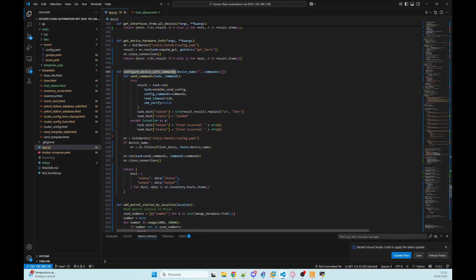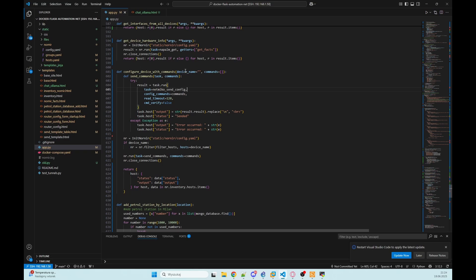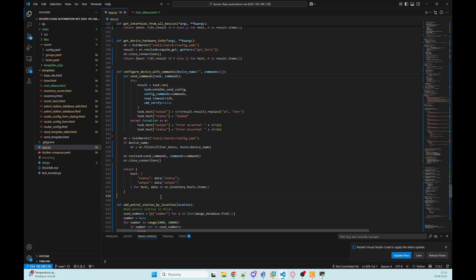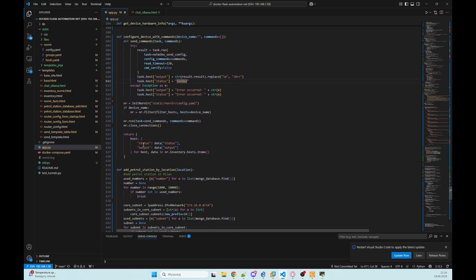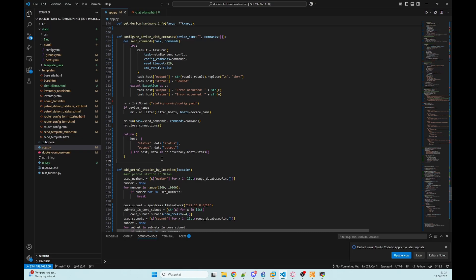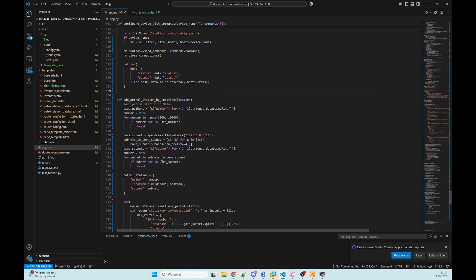And in other function, we are configuring devices with commands. So we're using Netmiko send config and our LLM needs to provide the device name and commands. So we are just sending that and the result is returned to our LLM that is summarizing that and providing to us.